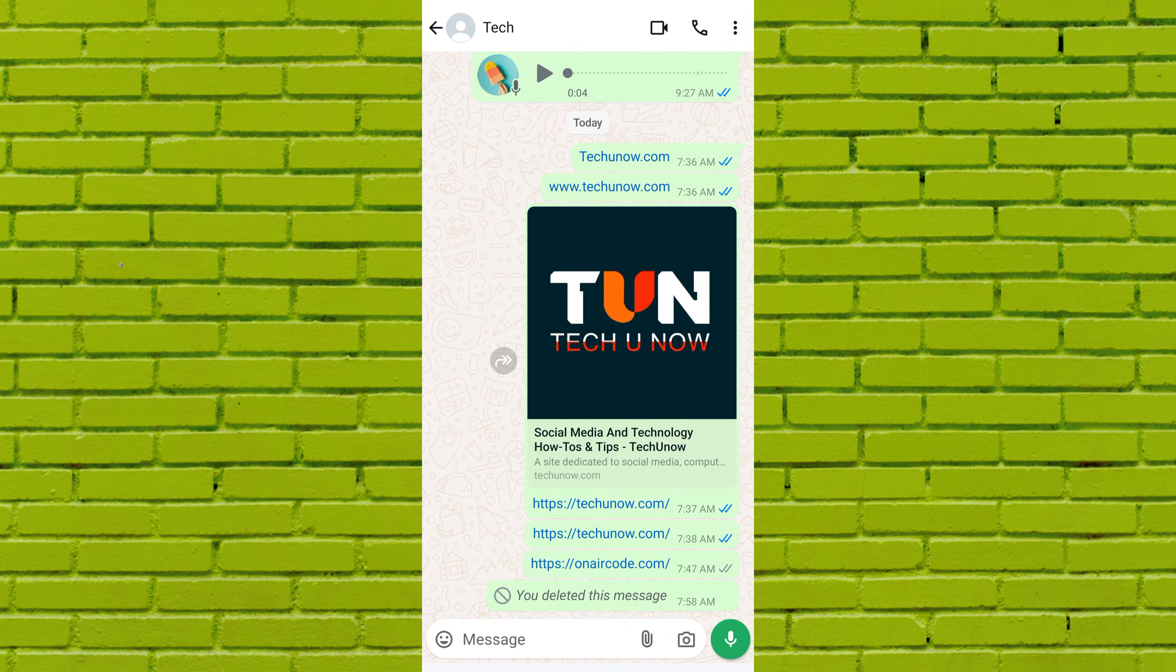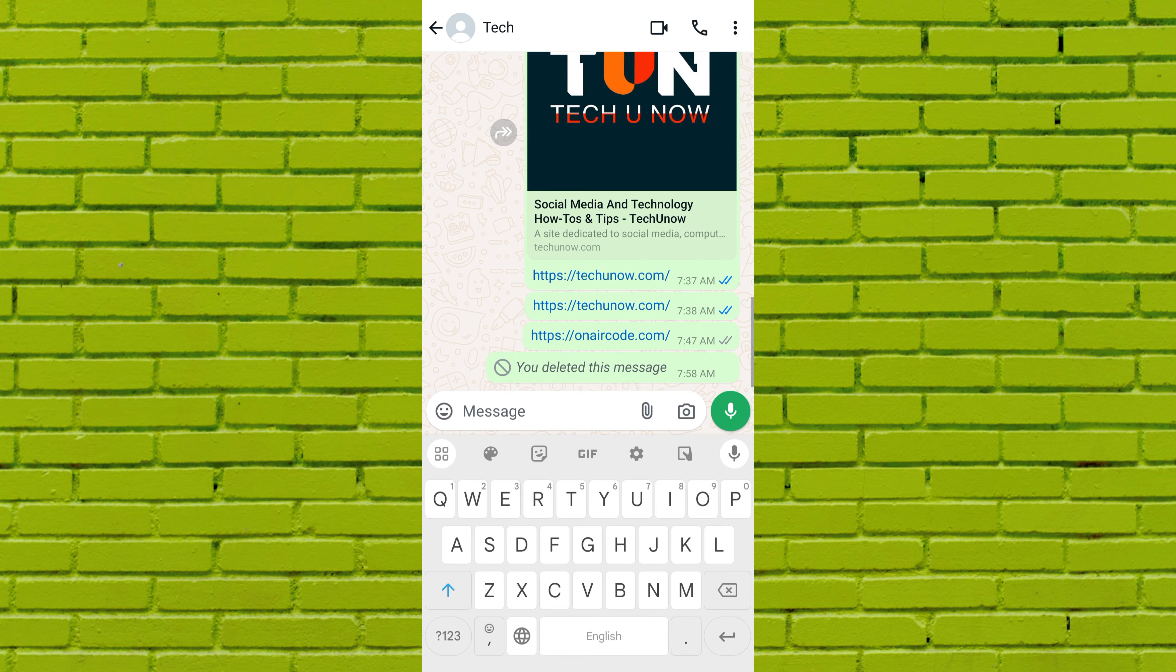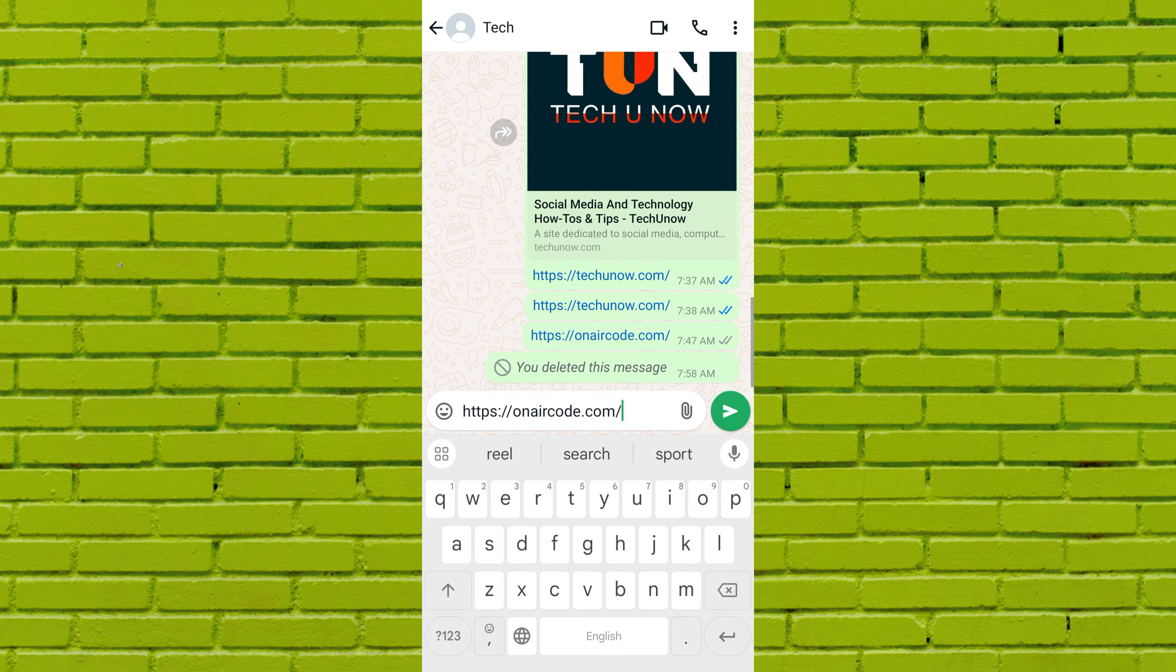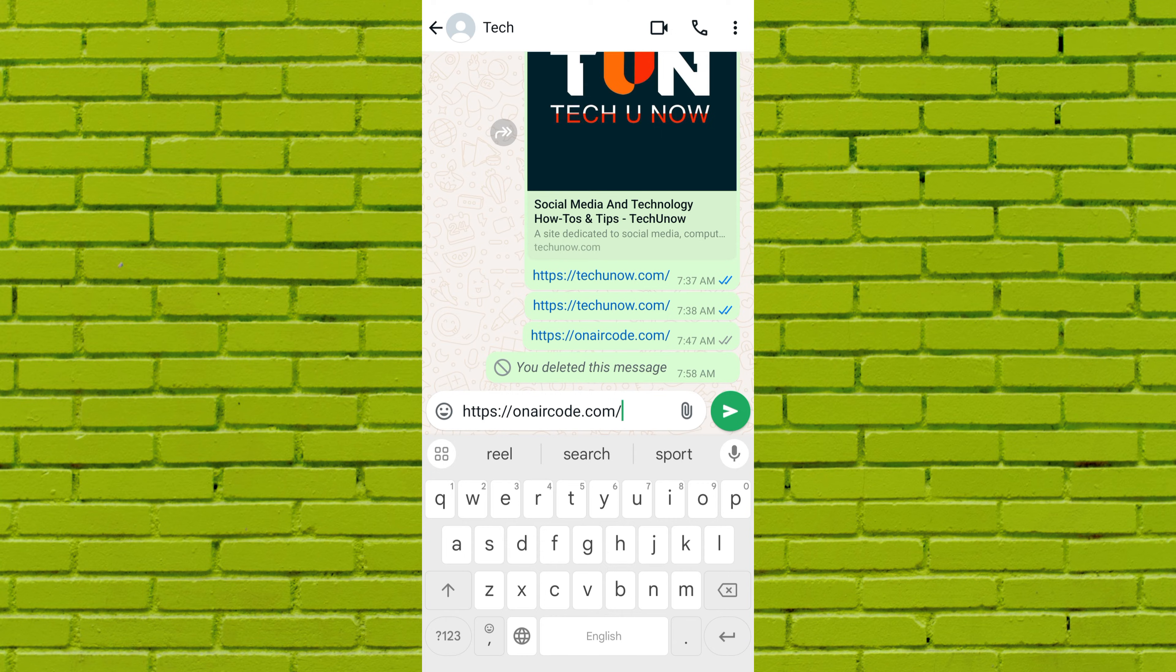Now, copy and paste the link of the website or YouTube video that you want to send with a preview image and title. Make sure you enter the full URL, including HTTP or HTTPS.